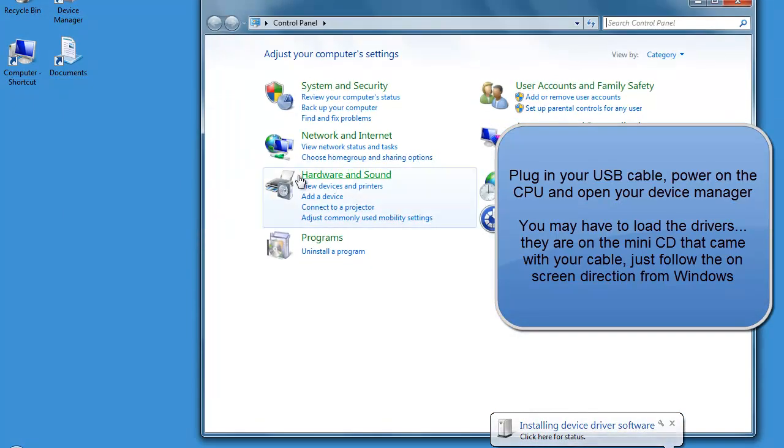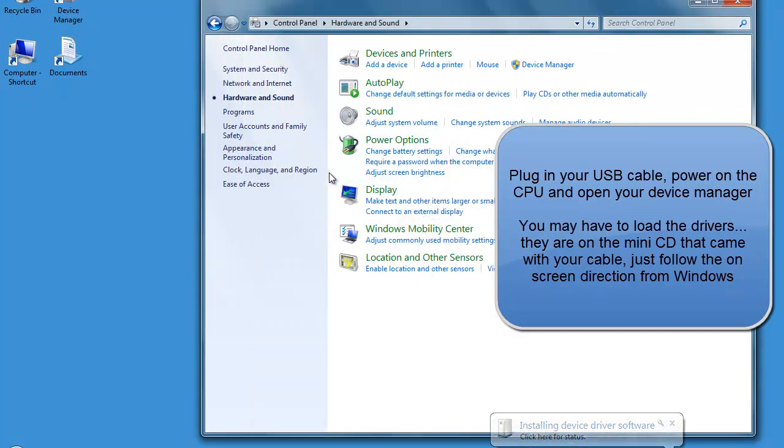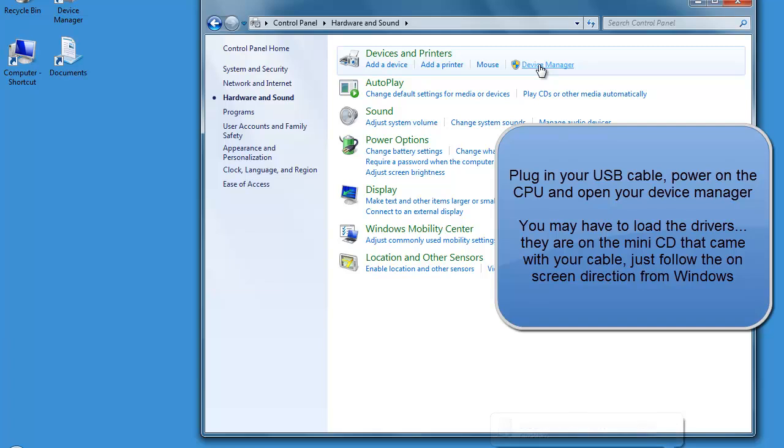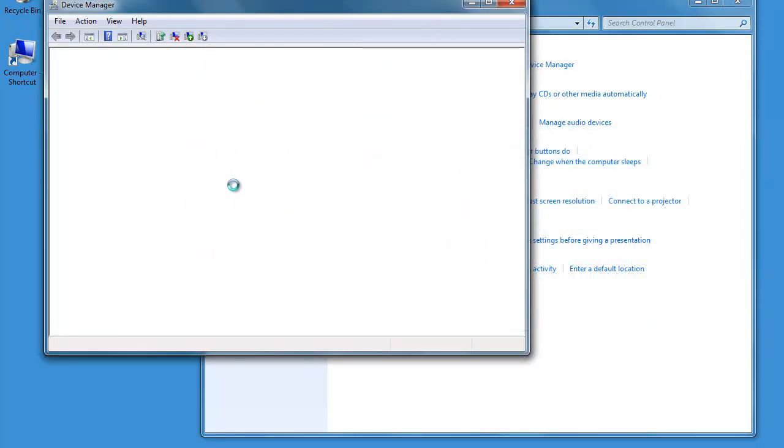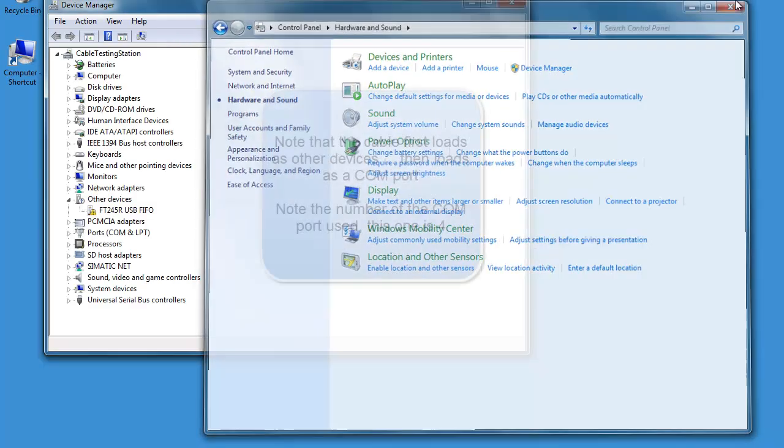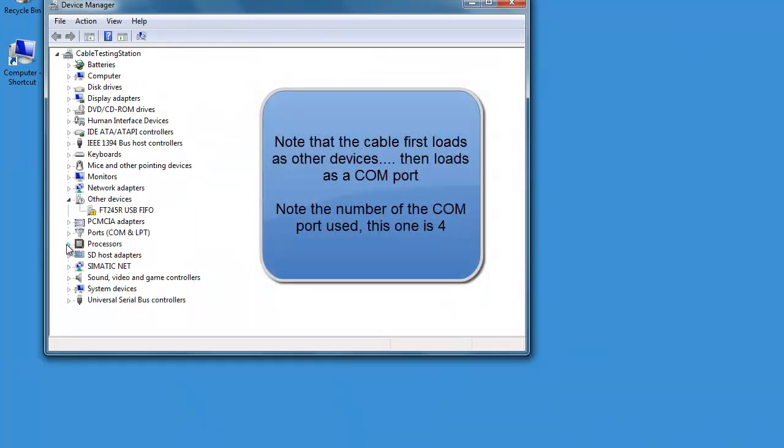First, open up your control panel and your device manager. This is so we can see where the cable is being loaded to, what COM port is being assigned to the cable.